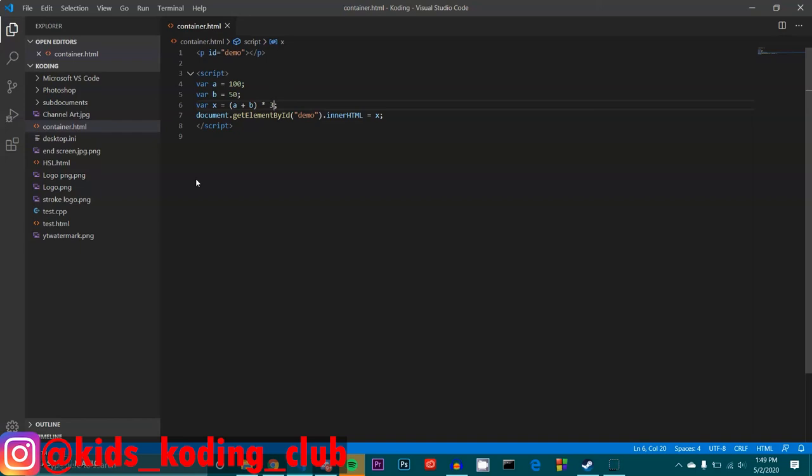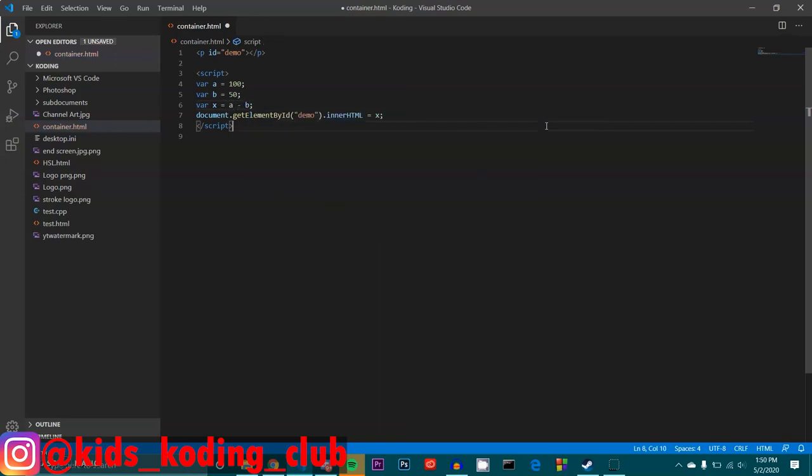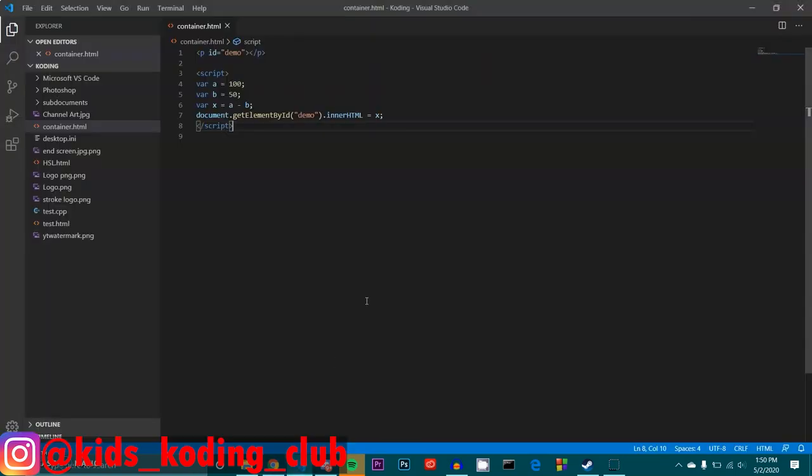We then can approach it the same way for subtraction. So let's say I did x equals a minus b. And then I saved it, and then I reloaded it. I just see it would be simply 50, because 100 minus 50 is 50. And we assigned both those values to both those variables, making it 50.